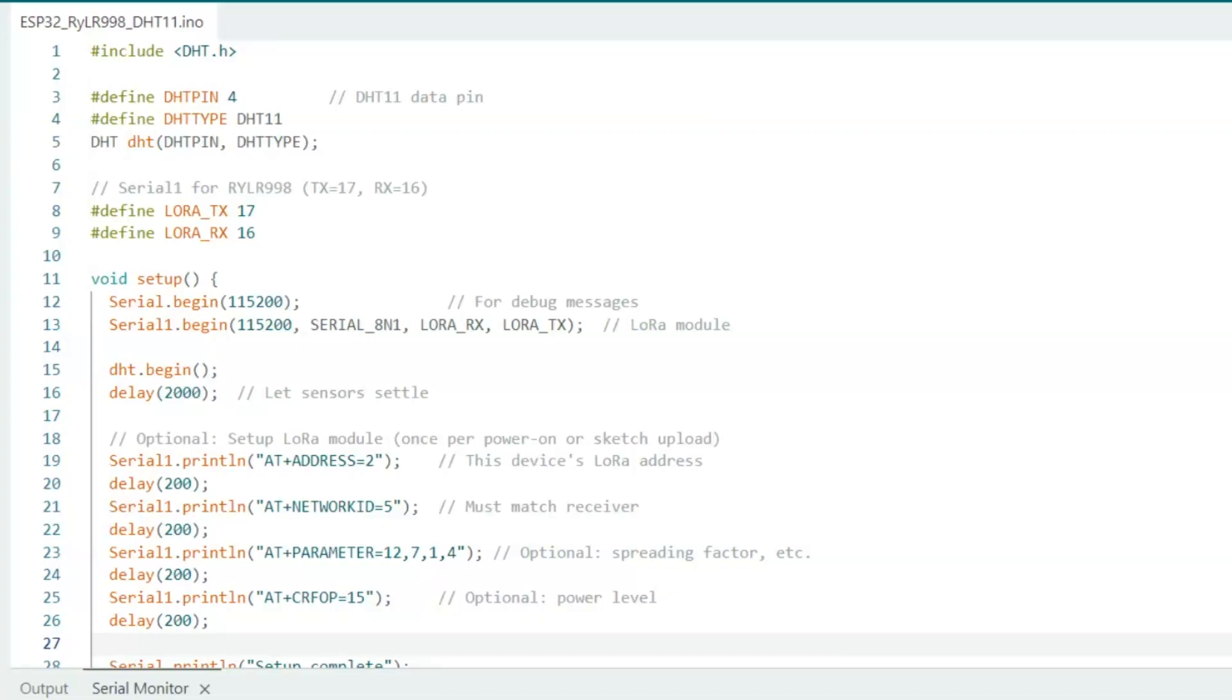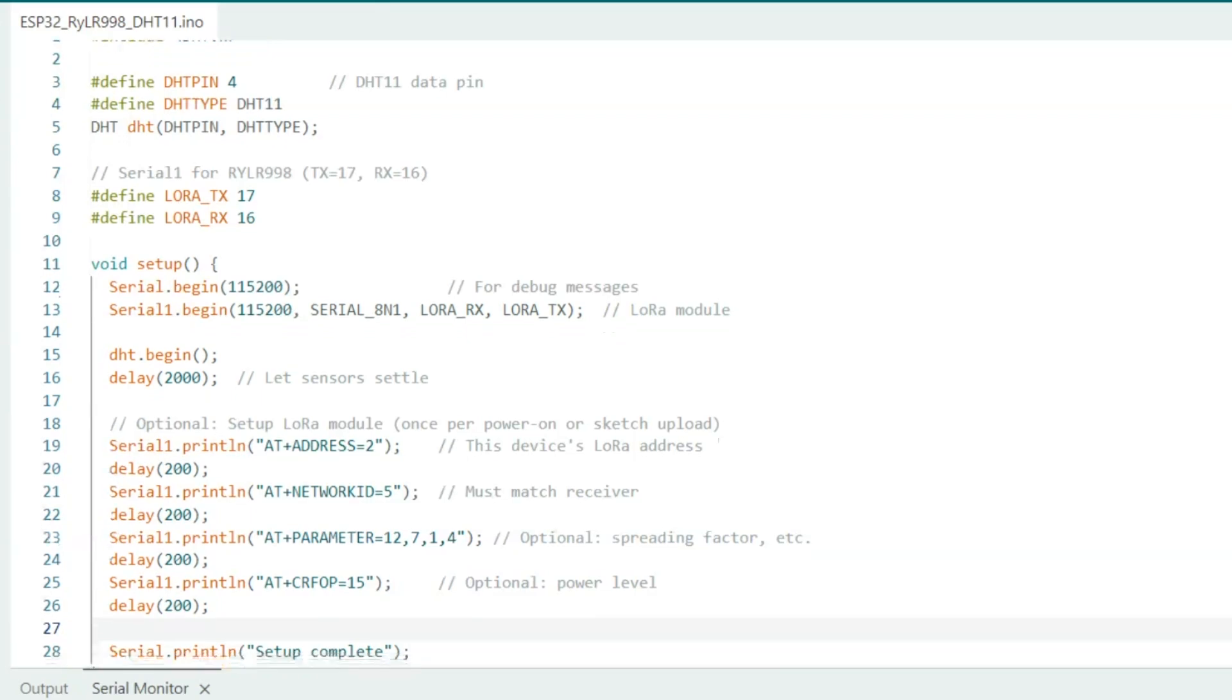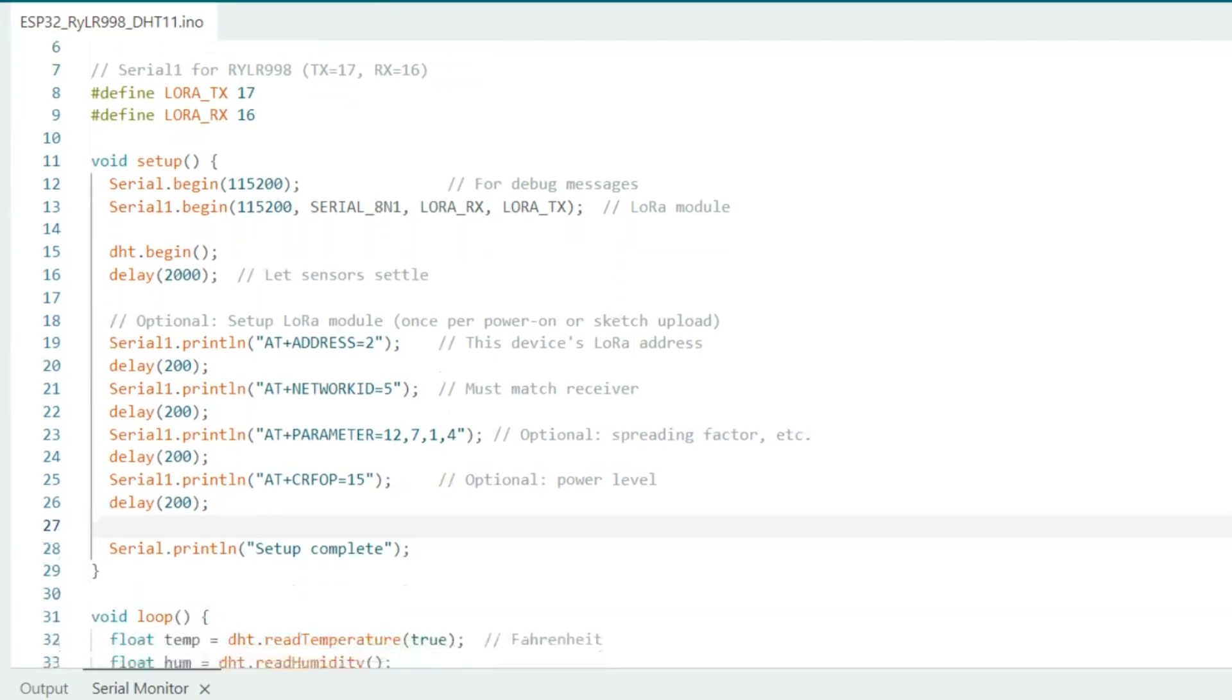Here's the code I'm using. In the setup section, it initializes the DHT11 temperature and humidity sensor and sets up the LoRa module with the correct parameters.